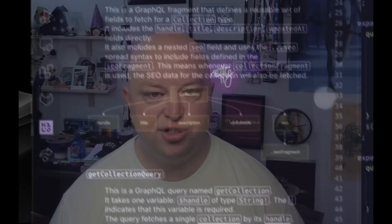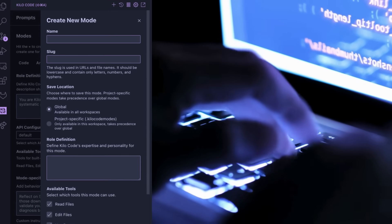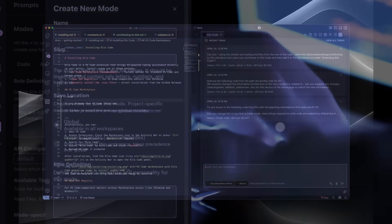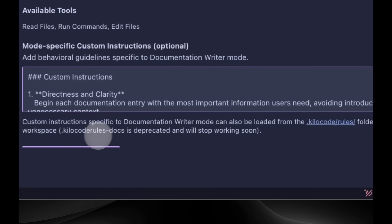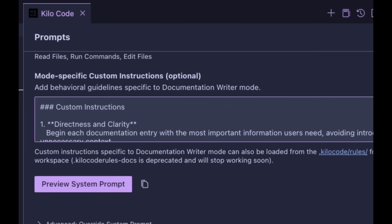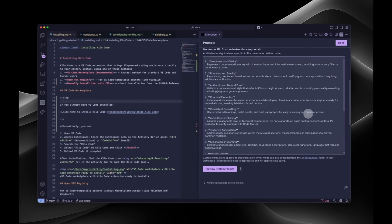But Kilo's modes go beyond the built-in options. You can create custom modes tailored to specific workflows, projects, or team needs. For example, you might create a documentation writer that can only edit markdown files, a test engineer mode restricted to test files only, or a security auditor mode with read-only access to sensitive areas. Each custom mode defines what the AI agents can access and modify, what specific file types it can edit, and specific instructions that shape its behavior.